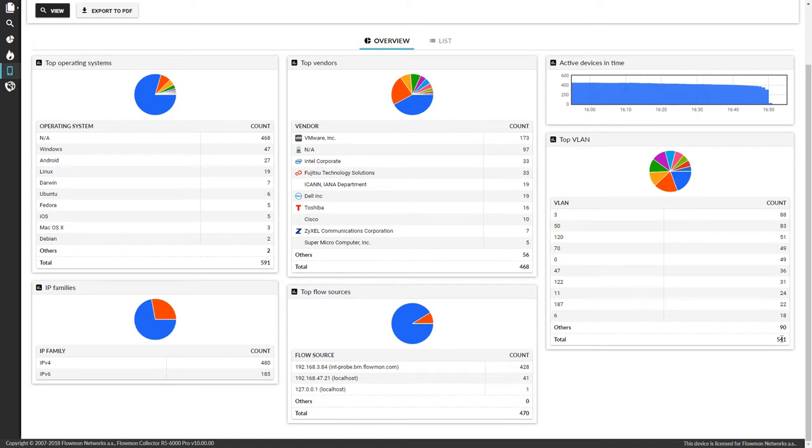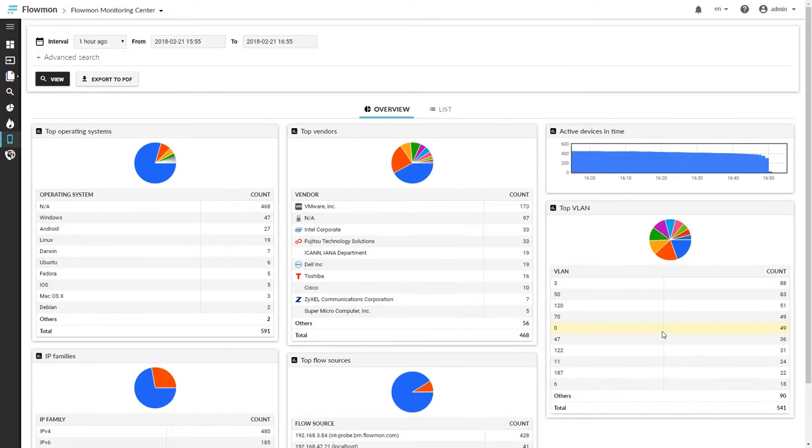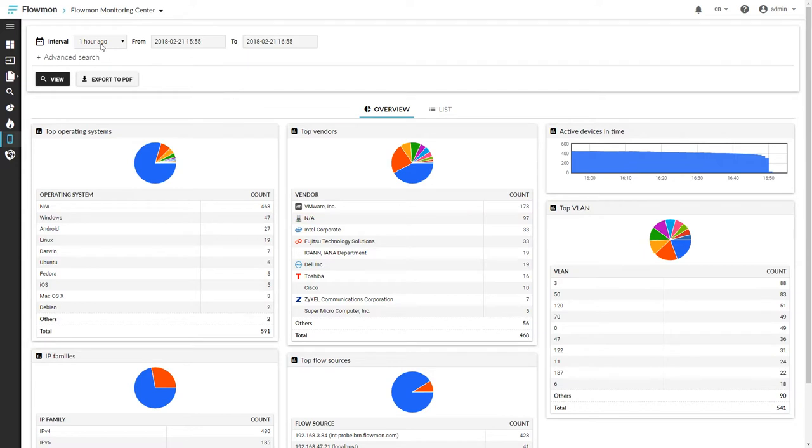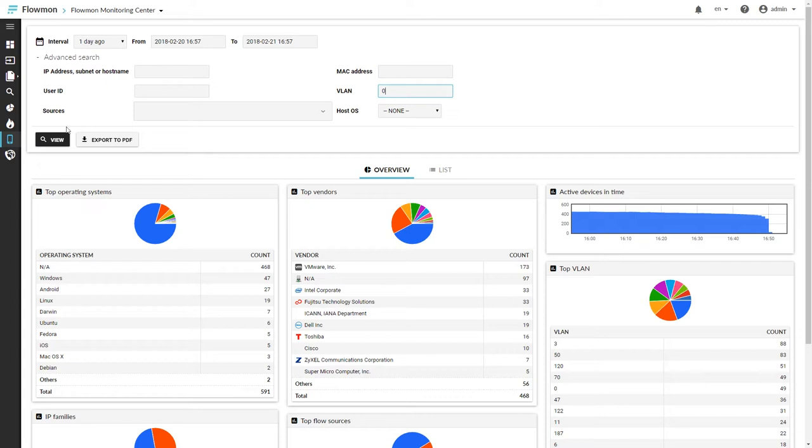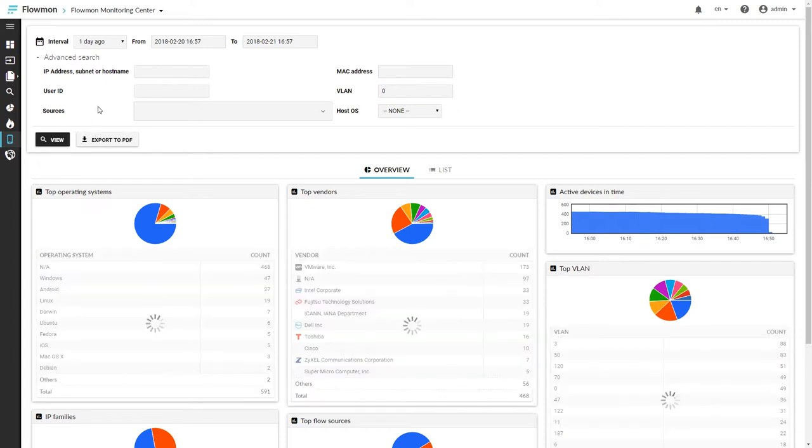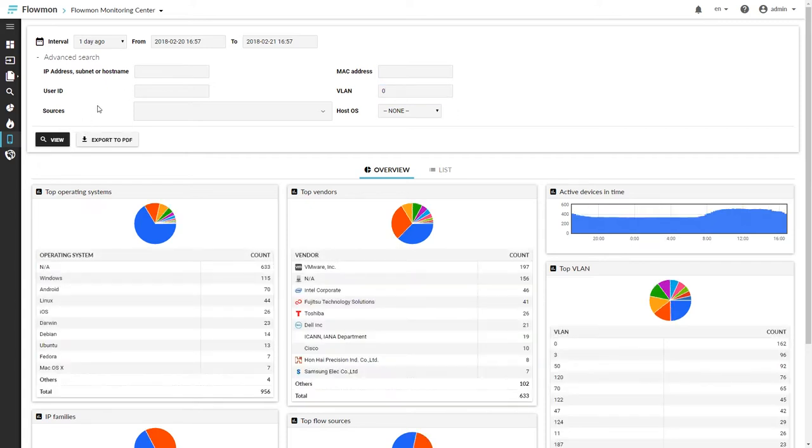And then you will find also devices distributed in different VLANs. Now, this is obviously a searchable dashboard. So let's go and see some other interval. Let's say one day in the advanced search. Let's go ahead and try to look at VLAN 0. Hit view. And here's my data.